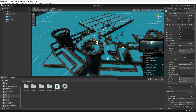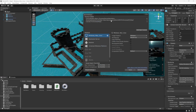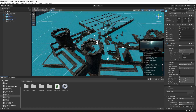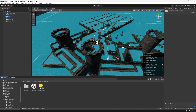Since map 1 and map 2 are set up and we've added both maps to the build settings along with the main menu, let's click on the Slim UI and open up the main menu scene.